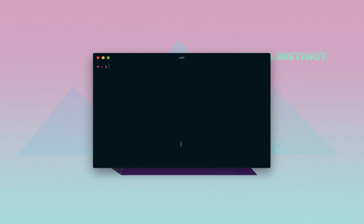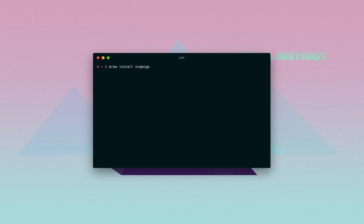I'm going to be showing you guys how you can install and set up ncmpcpp on macOS. First of all, what you have to do is install three packages and you can use brew to do that. So brew install ncmpcpp, mpd, and mpc. I've already done this so I don't have to do this.